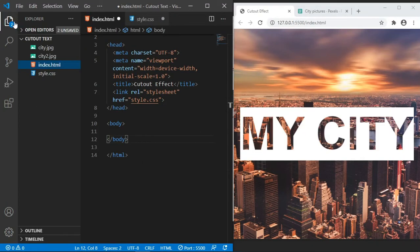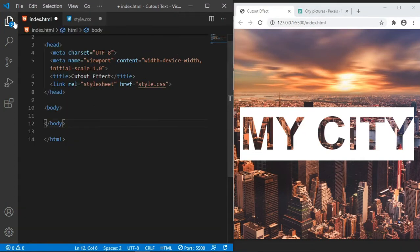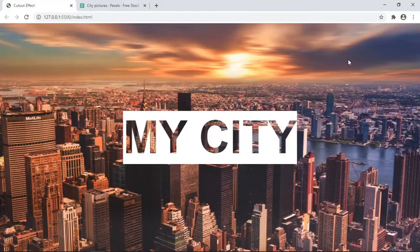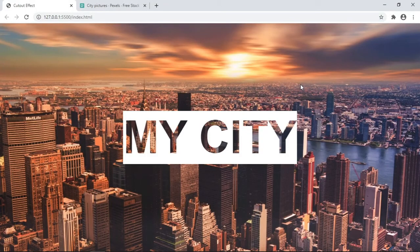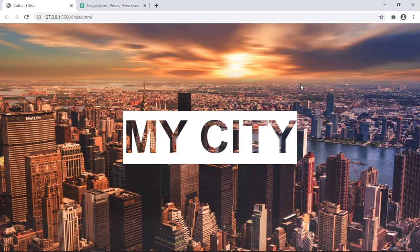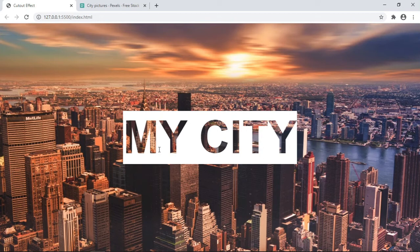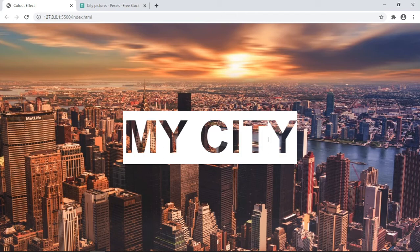Hello everyone, in this simple video you'll learn how to create a simple cut-out text effect using CSS. On your right-hand side, this is the effect that we are going to be creating. We have our simple text 'my city' and through it we can see what is in the background, through these cut-out edges. That's what you're going to be creating in this tutorial.